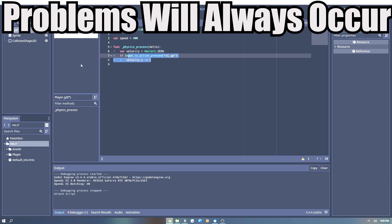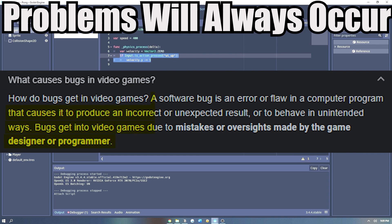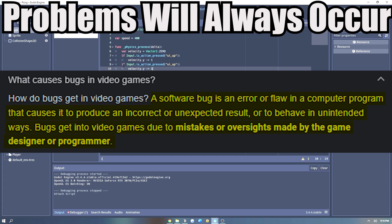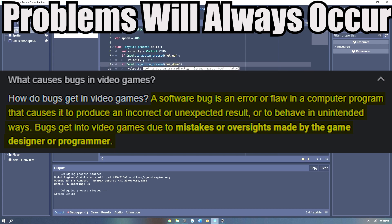The video game industry defines a software bug as an error or a flaw in a computer program that causes it to produce an incorrect or unexpected result, or to behave in unintended ways. Bugs get into video games due to mistakes or oversights made by the game designer or programmer.